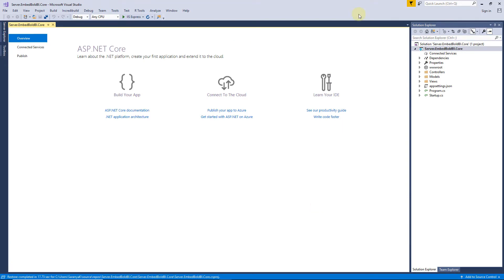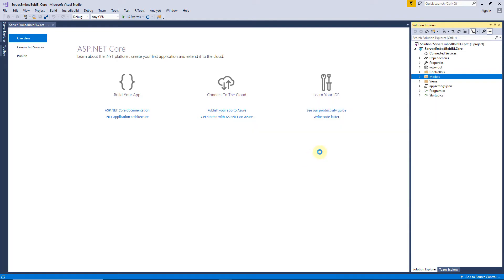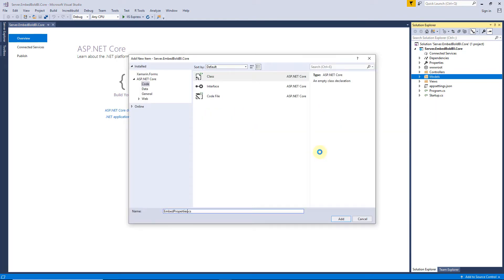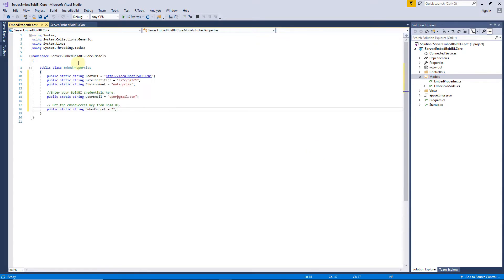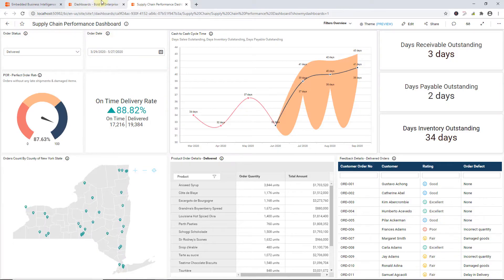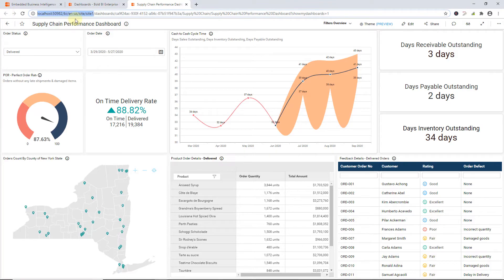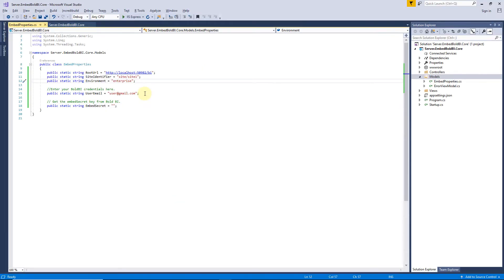First, I will create a class named Embedded Properties under Models and add the required variables. Here, root URL is a dashboard server URL, and you can get it from the Bold BI server. For example, set URL like this for Enterprise and set URL like this for Cloud. Site Identifier should be set for Enterprise and empty string for Cloud. I then set the environment here. User Email is the email ID of the Bold BI server that authorizes the ASP.NET Core application.